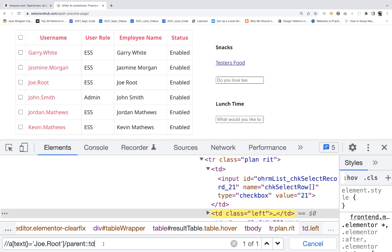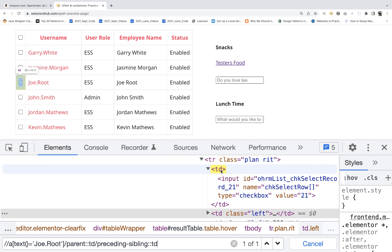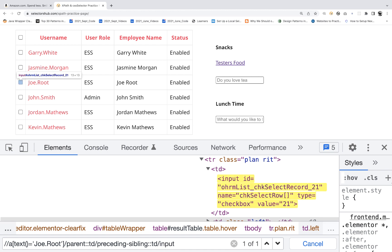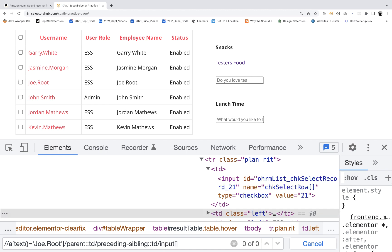So how will you go there? I'm going to use preceding-sibling::TD. It has reached that TD, and under this TD there is one input — that is a child element input. So now I'm going to use single slash input. And if you really want to define some property of this input, you can say @type equals checkbox.